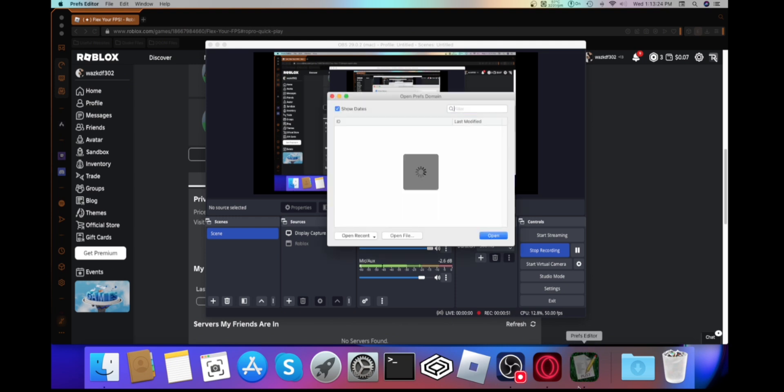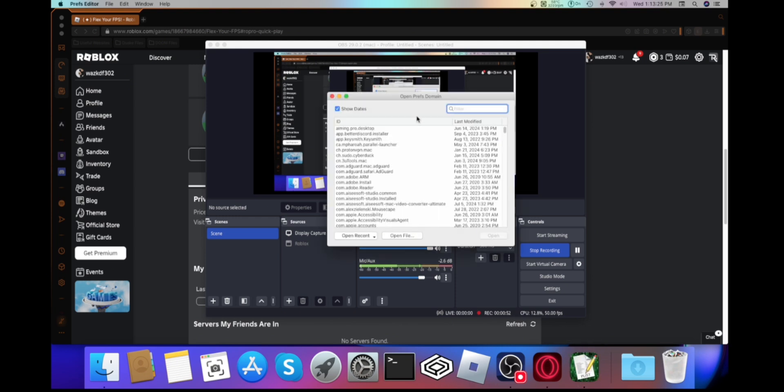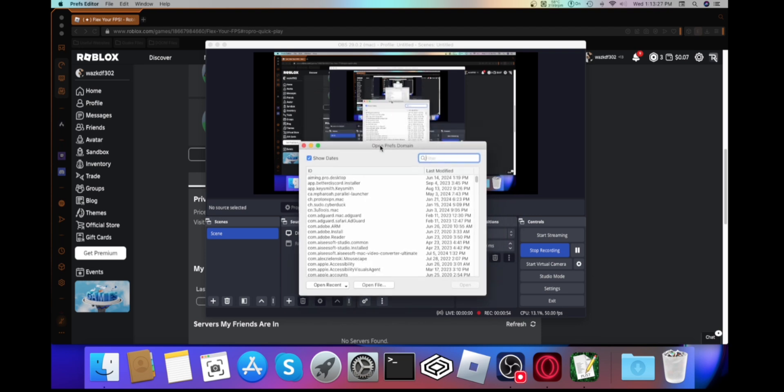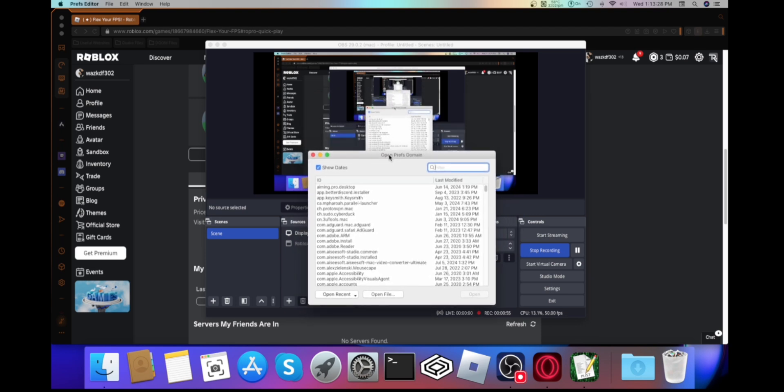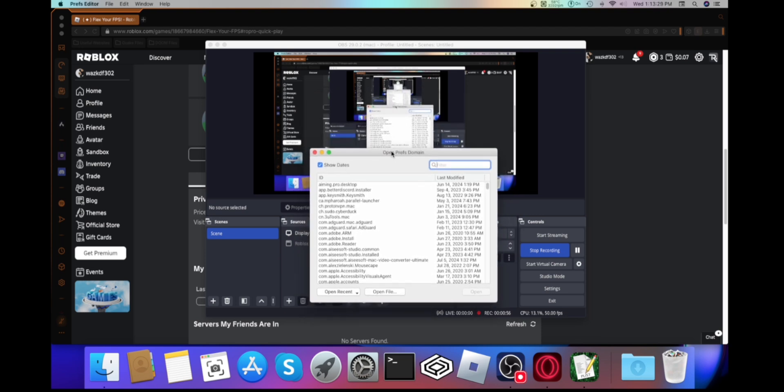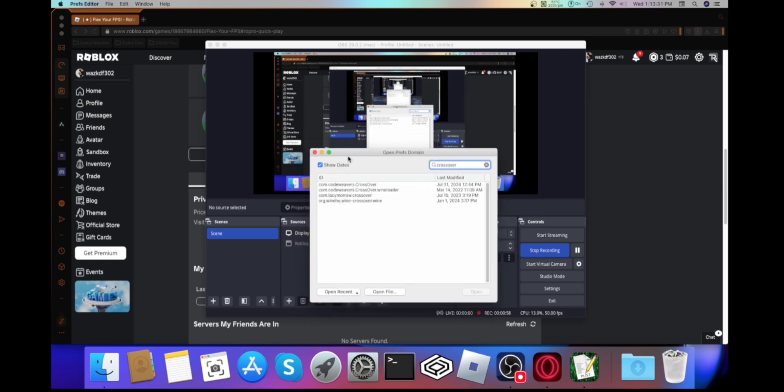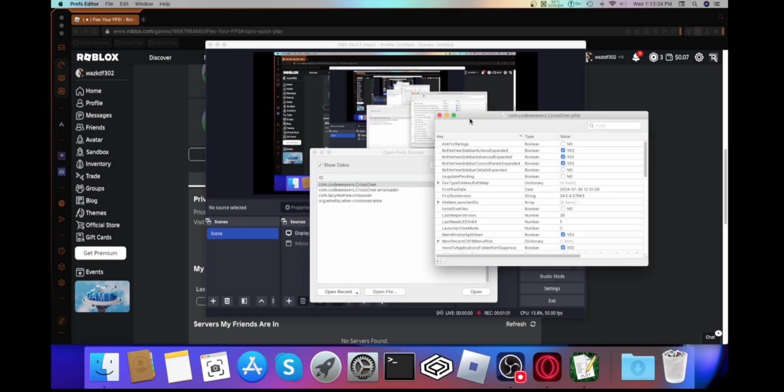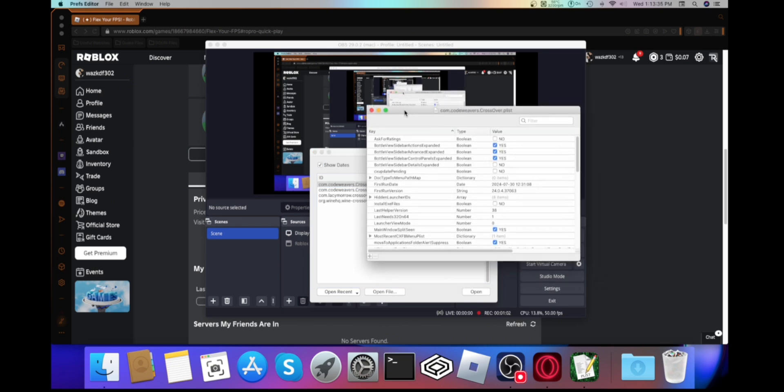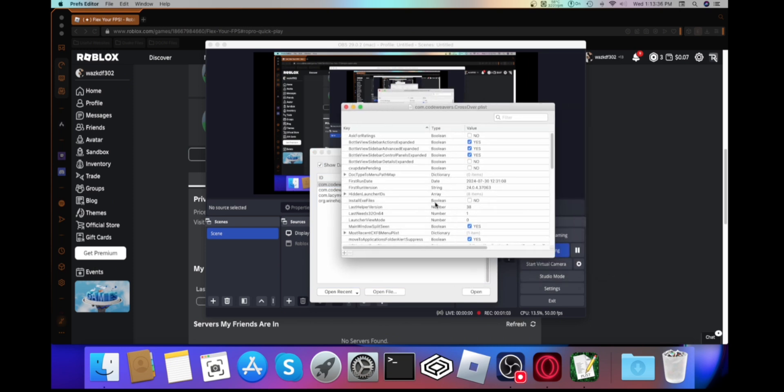What you need to do is search up for Crossover, right here, this one. I already did the thing that I needed to do.